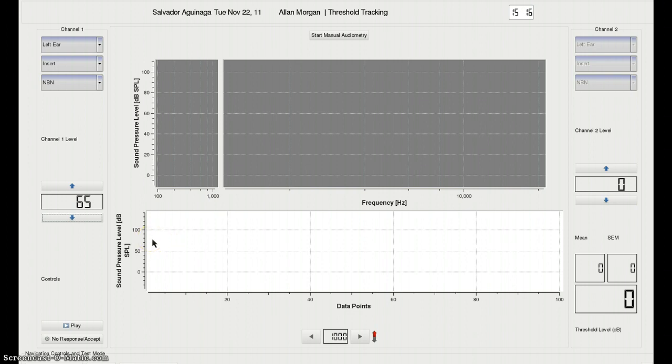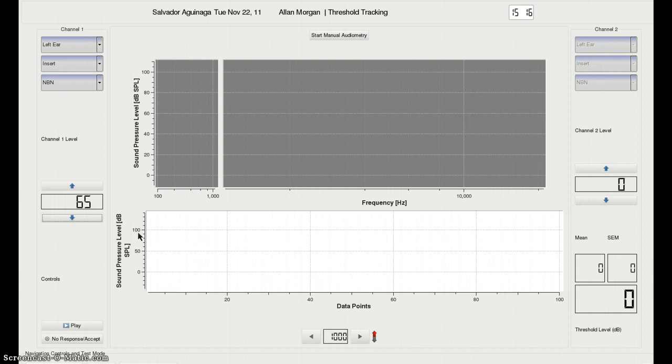once a couple of reversals have happened, you'll see this range will zoom in, so that you'll only be looking at a 20 dB range, so it will be easier to track the changes in the plots.